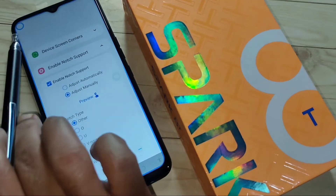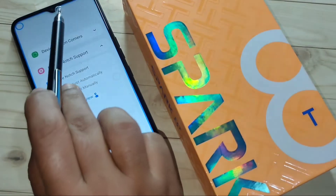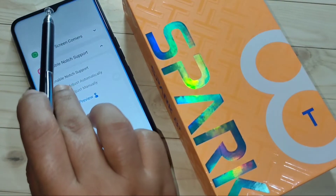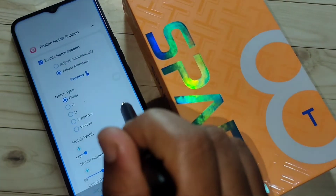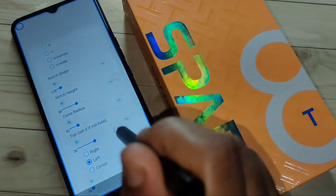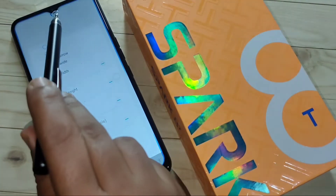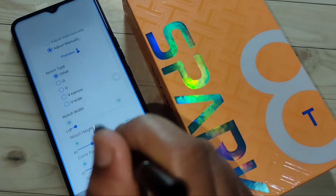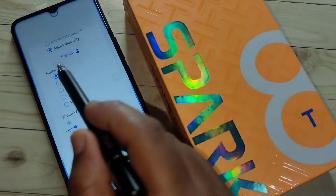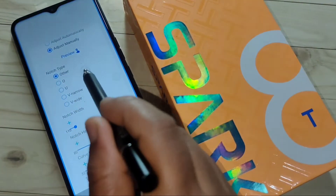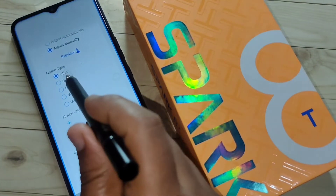You can also see one circle on the top left side — we need to move this to the center camera. I am going to select the option 'Center.' Now you can see this moved to the center area. According to your notch type, you need to select the notch type.